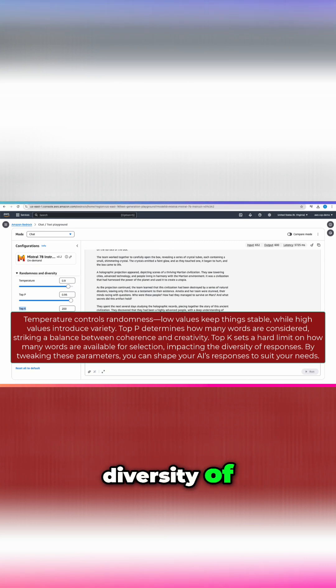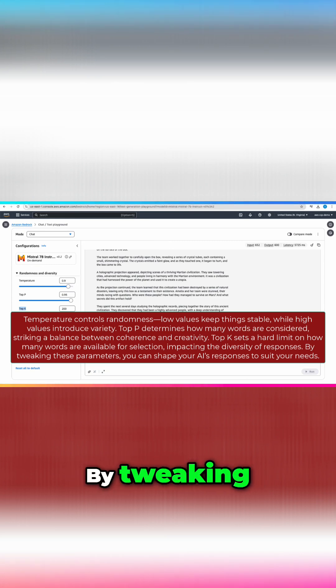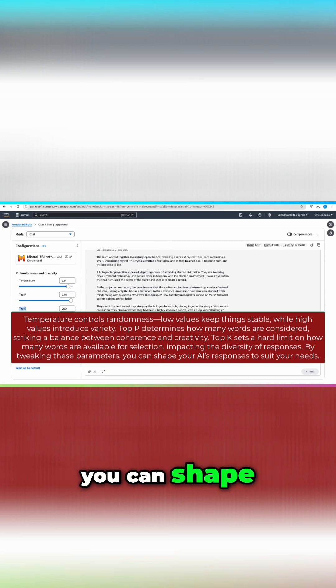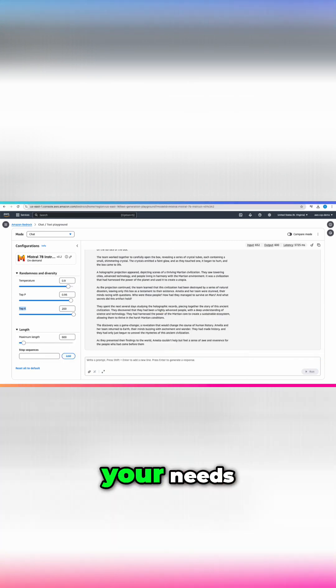This impacts the diversity of responses. By tweaking these parameters, you can shape your AI's responses to suit your needs.